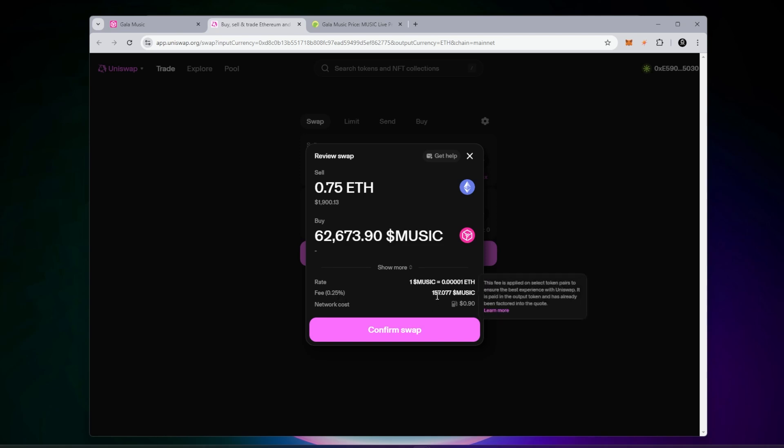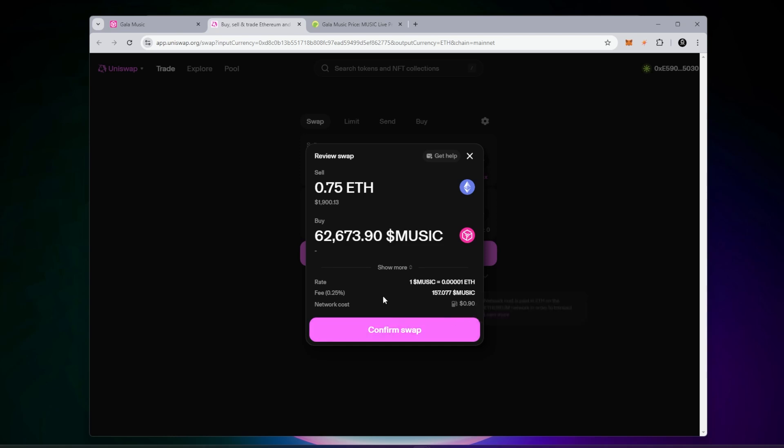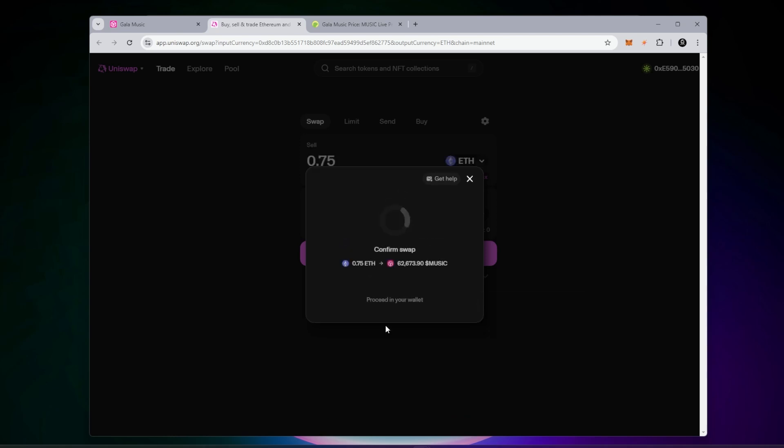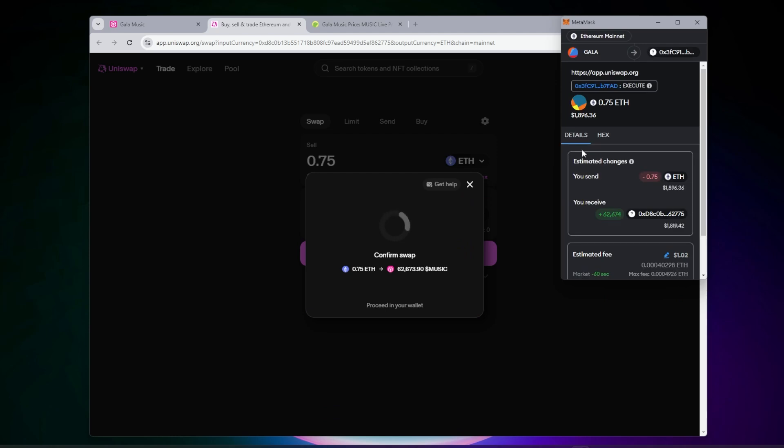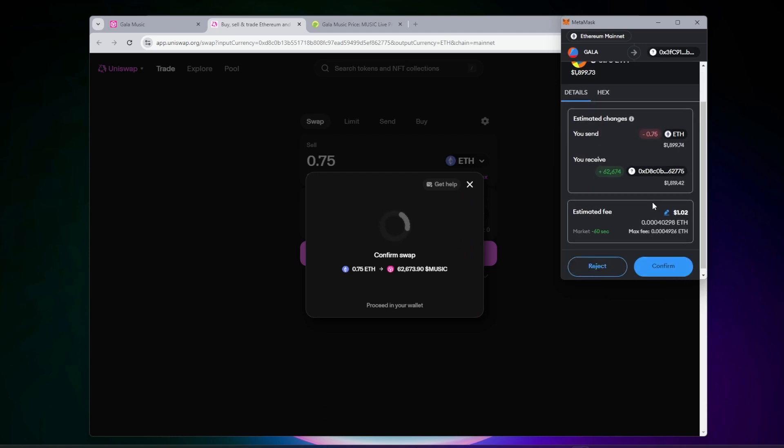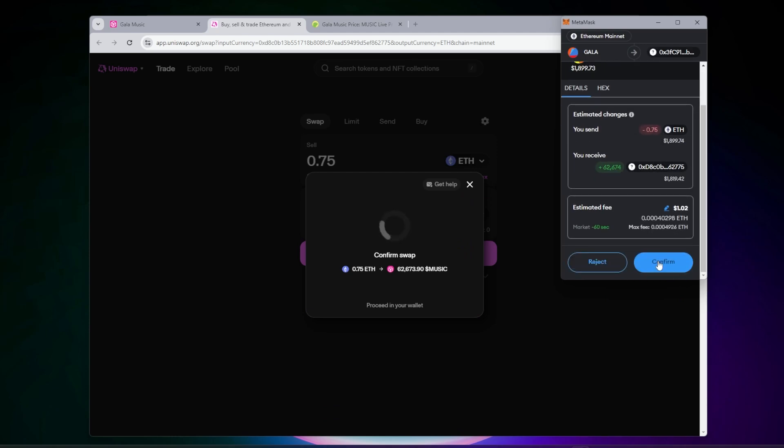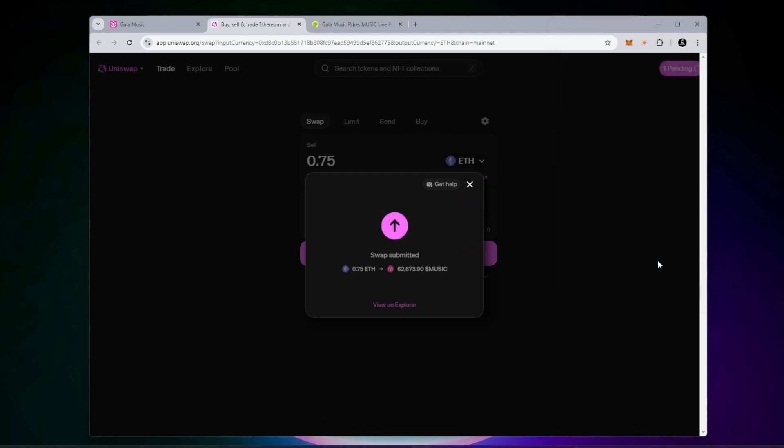You can see right here, the fee is going to be 0.25%. There's also Ethereum cost that goes into that, which is the gas cost. Once you've confirmed all these details, you just have to click on the confirm swap button. You have to confirm this transaction with your MetaMask wallet by clicking on confirm and the swap will be submitted.